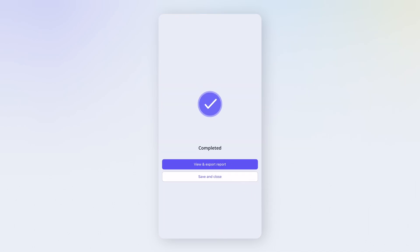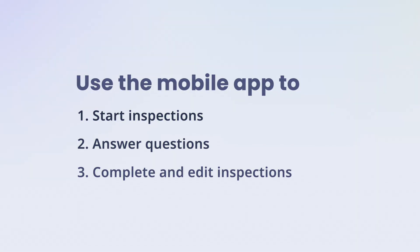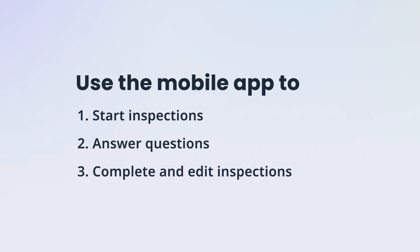In this tutorial, we'll use the mobile app to show you how to start inspections, answer questions, and complete or edit them. Let's dive in.